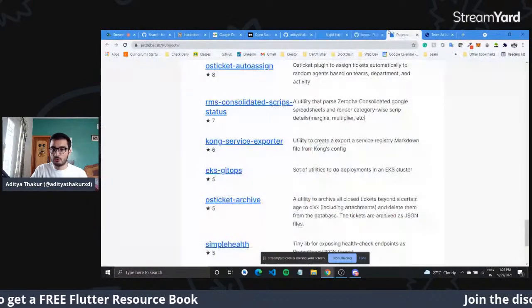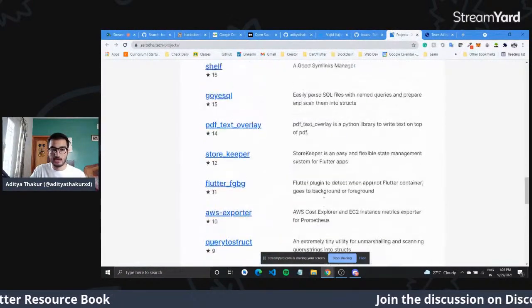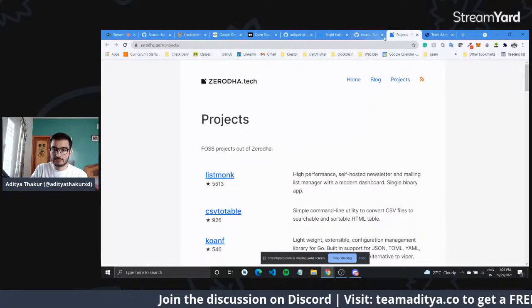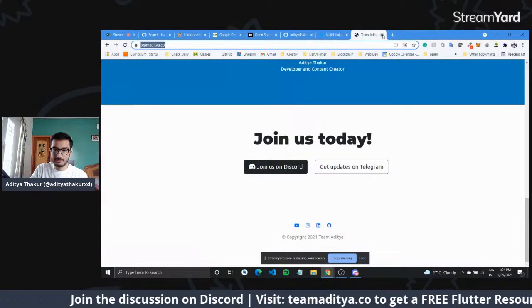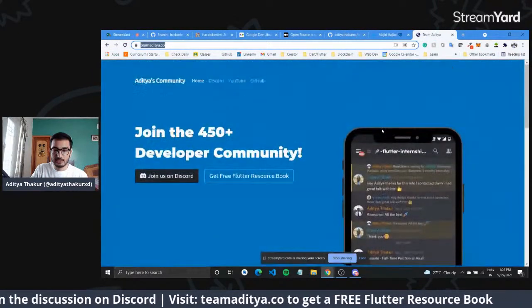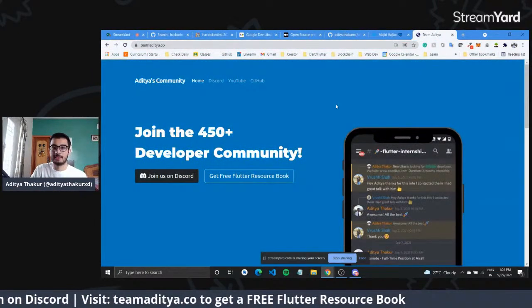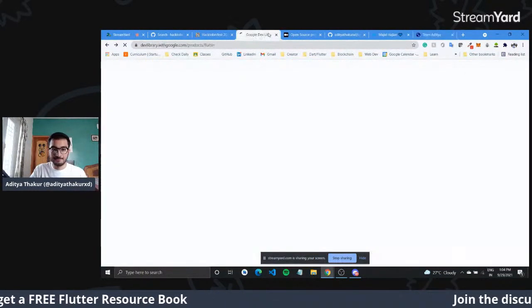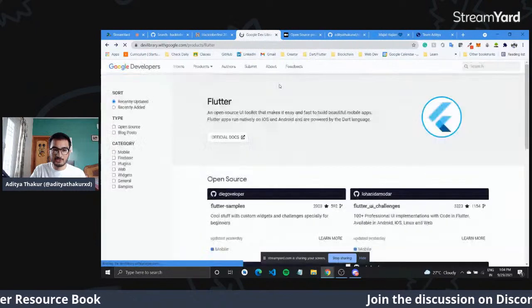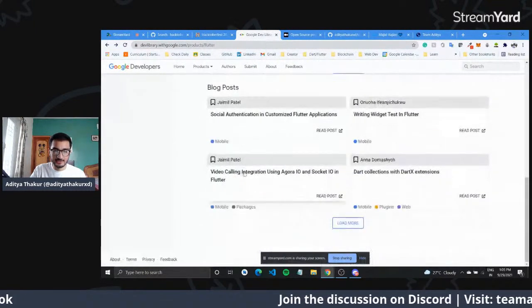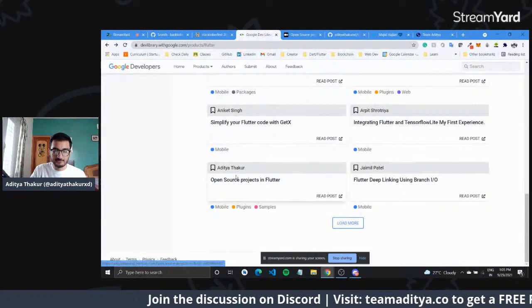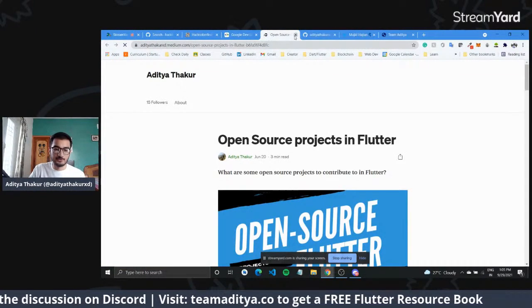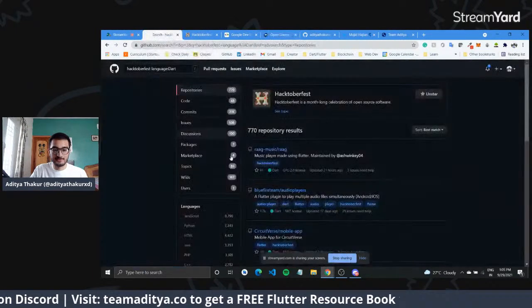Lastly, we saw how organizations like Zerodha are actively using open source to support their tech. My article is also available on the Google Dev Library — if you search for open source projects in Flutter, you can check it out on Medium. The link will be in the description. Thank you for watching, and if you're new here, don't forget to subscribe and join the community.